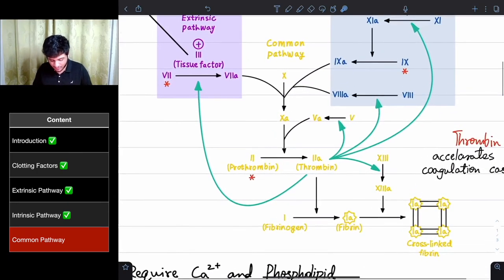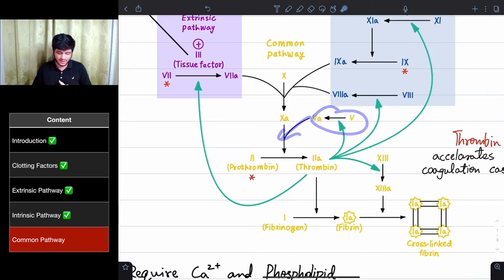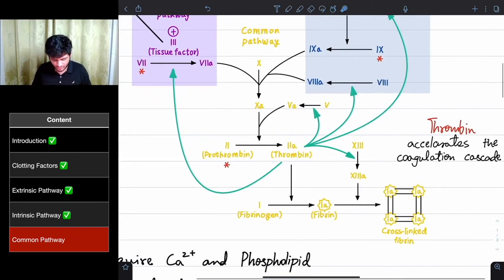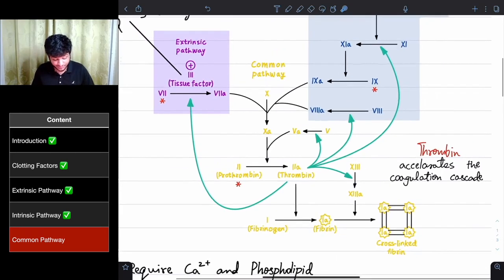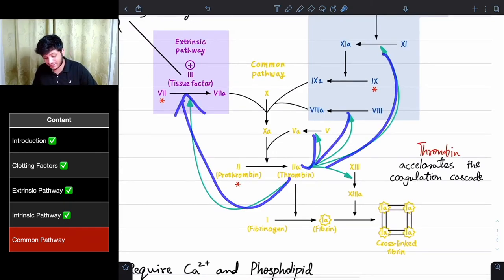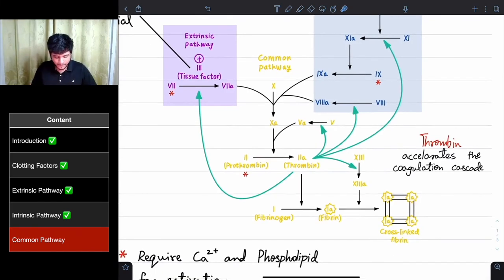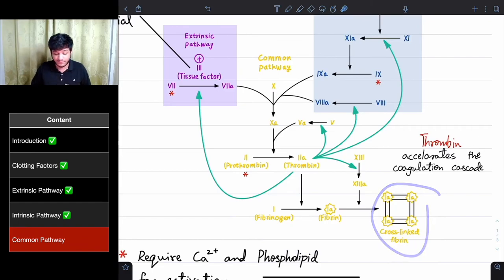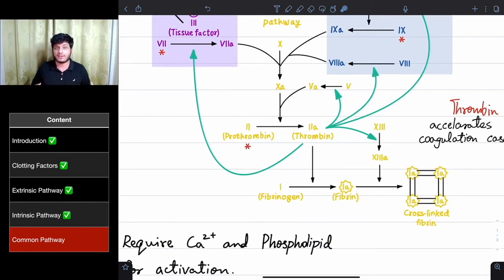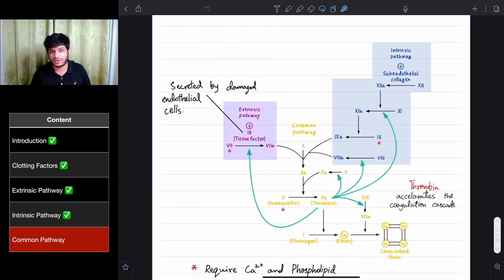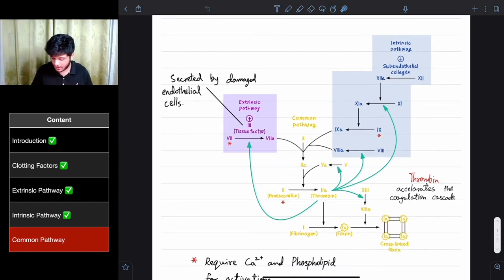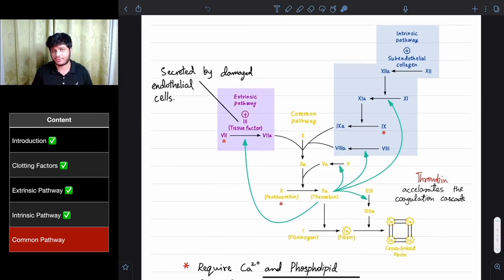The coagulation cascade is very easy to understand — you just have to remember these factors and what each activates. At the end, cross-linked fibrin is formed, which is the stronger and more stable blood clot. If you have any questions, you can DM me on Instagram at dsr.manav. The link will also be in the description and comment section. This was Secondary Hemostasis. Bye-bye.